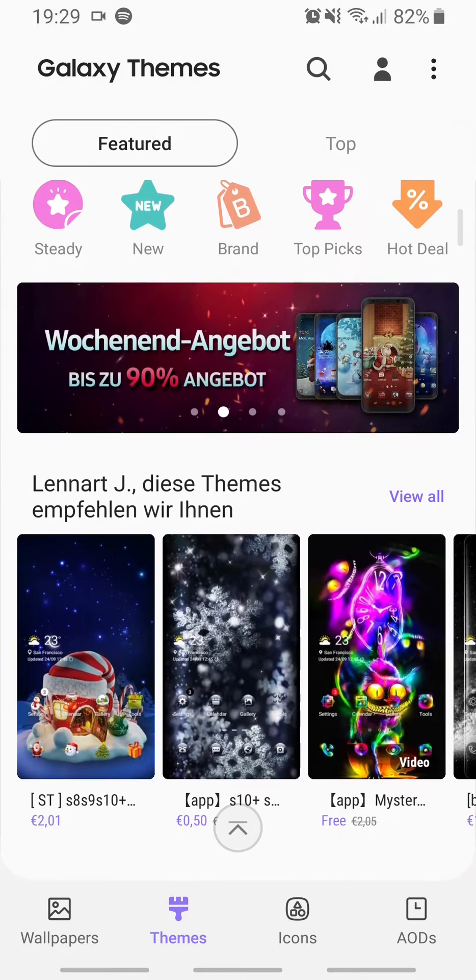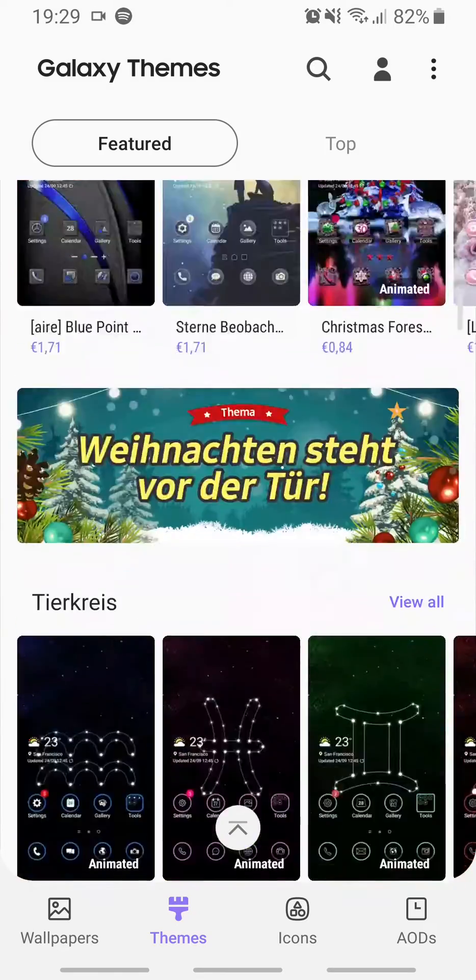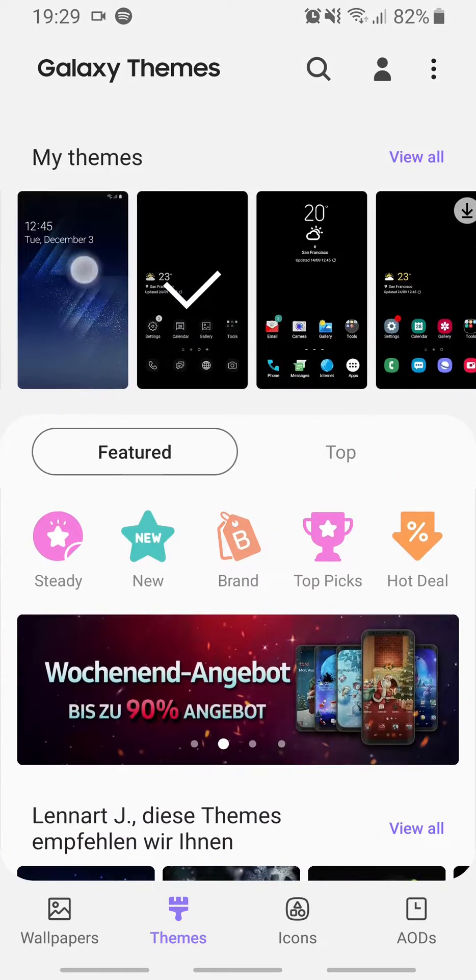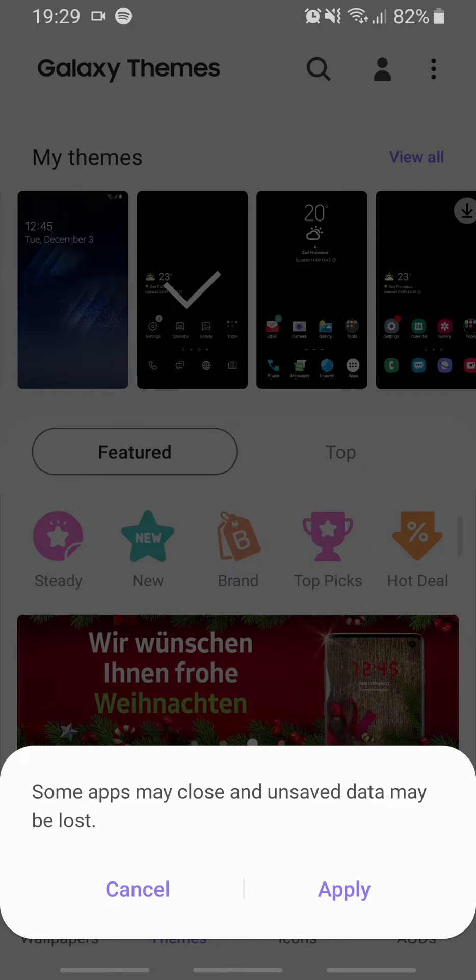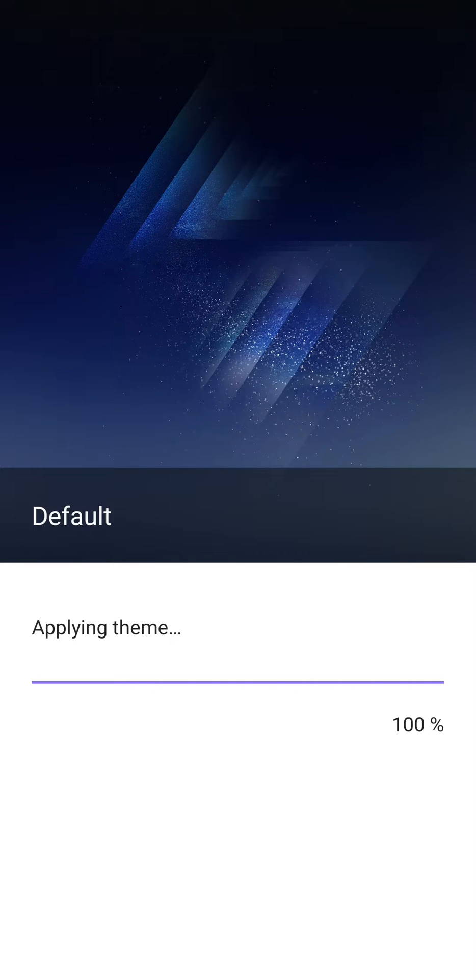I thought it's not available, but here we are. This is the default theme. Just press on it and say apply. Of course, it's going to load for some time.